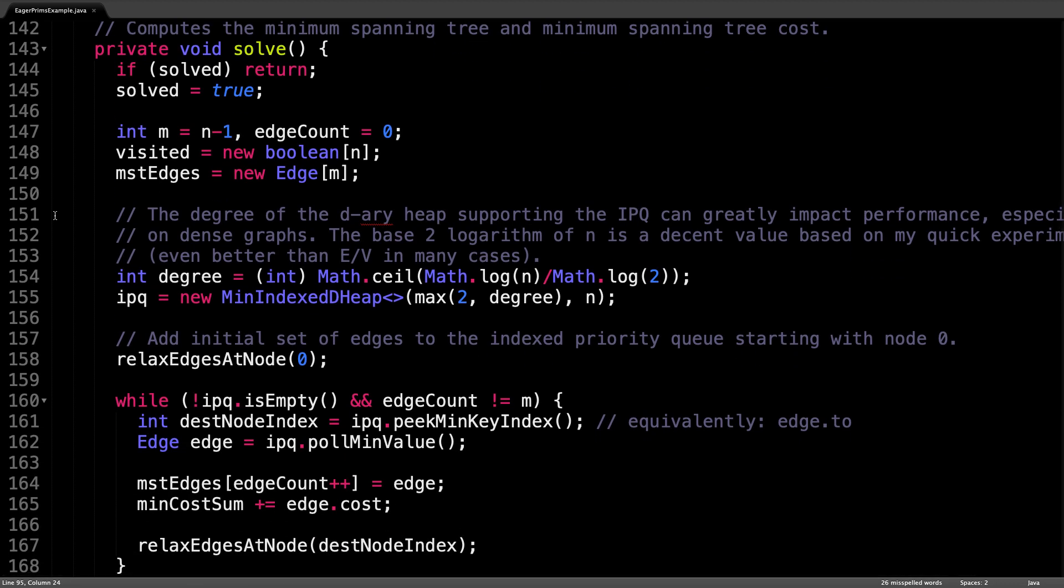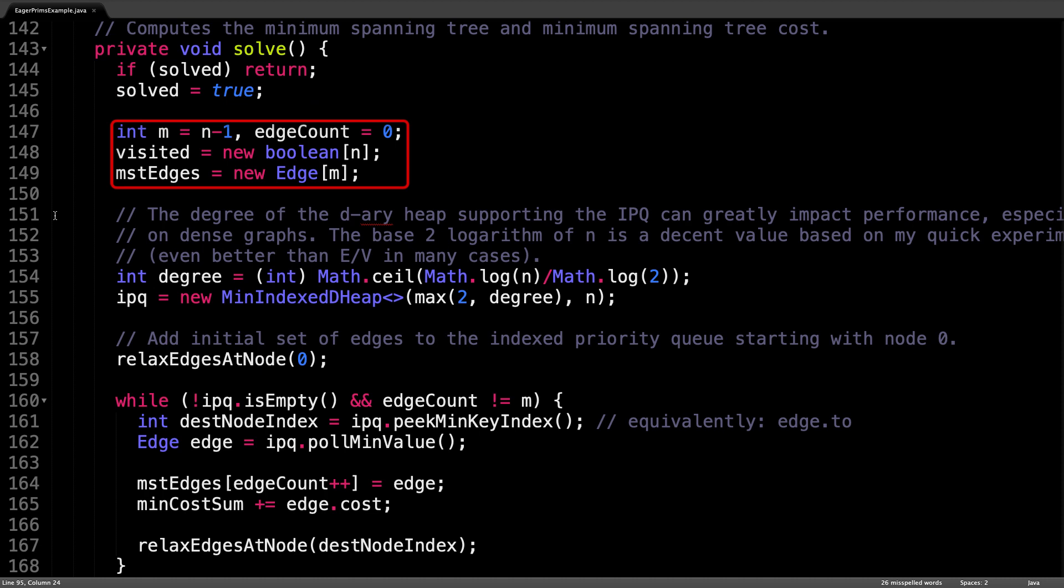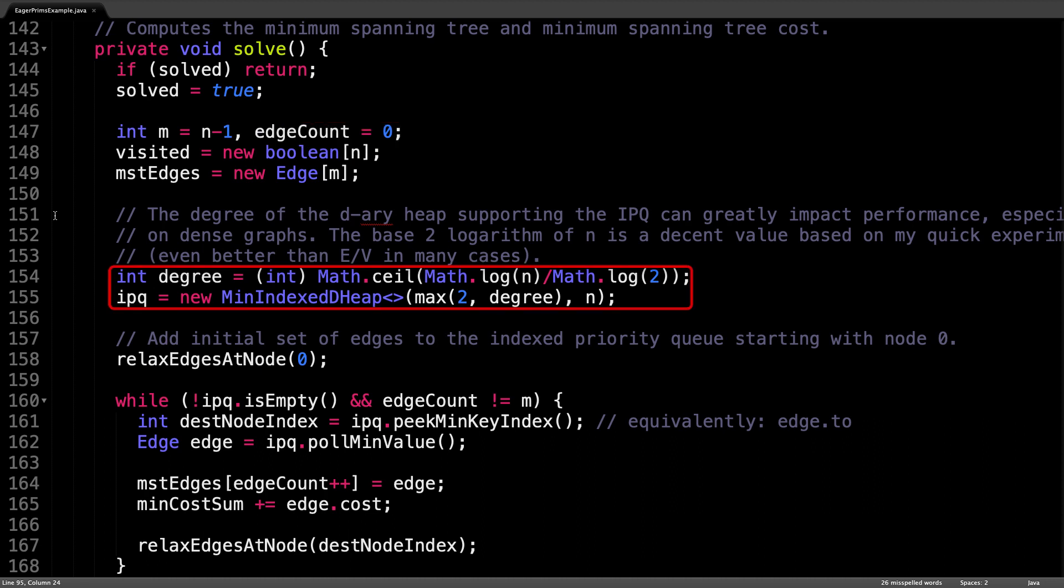The solve method is only ever executed once because we mark the solved Boolean value as true the first time solve is called, and the other times the method returns early. The first thing I do in the solve method is initialize some more variables and allocate some memory for the arrays we will be using. m is the expected number of edges in the minimum spanning tree, and edgeCount is the number of edges we have currently included in the minimum spanning tree so far.